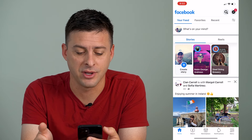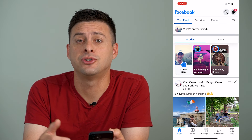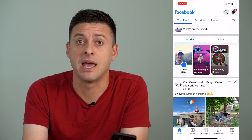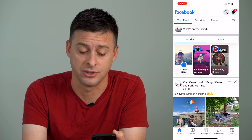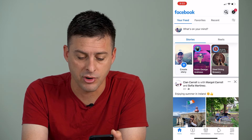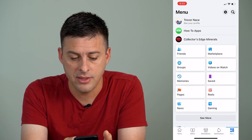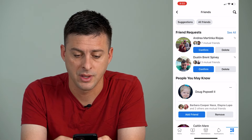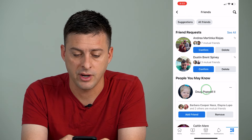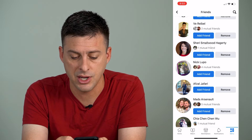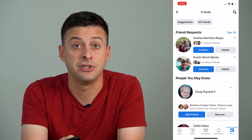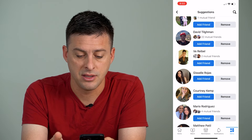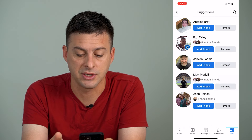I'm going to open up the Facebook app here, and I'll show you where to find the suggestions that Facebook has that might expand who your friends are. So at the bottom right here, I'm going to tap on menu, and then you can see towards the top left there is Friends. I'm going to tap on Friends, and you can see it shows friend requests, people you may know, and at the very top left here is Suggestions.